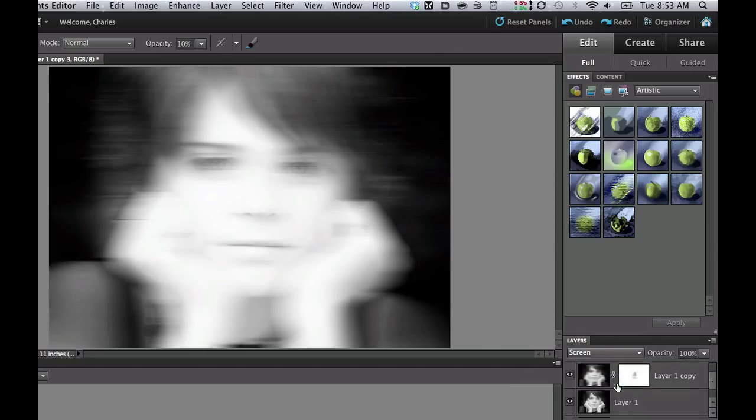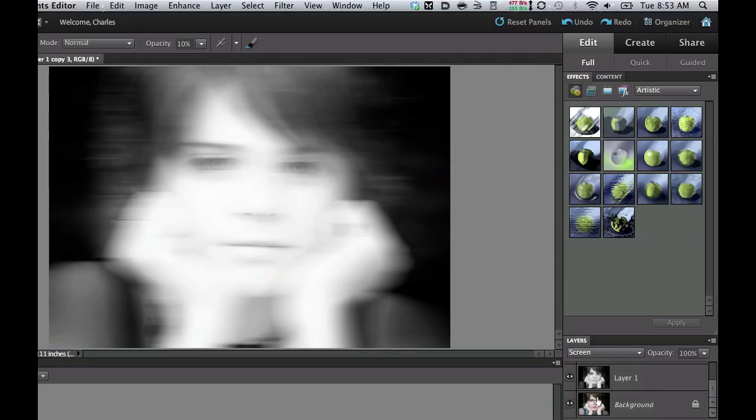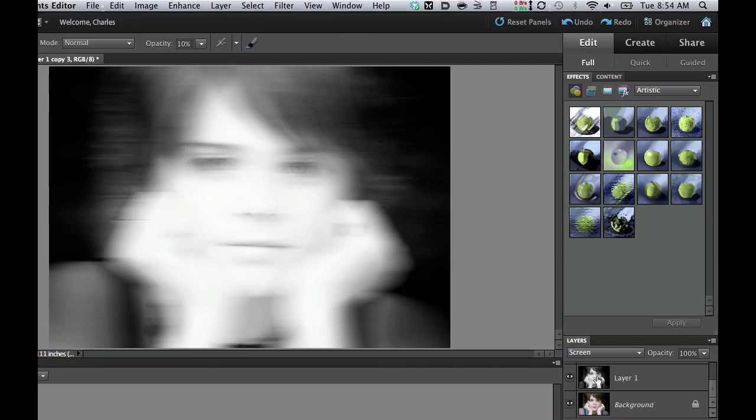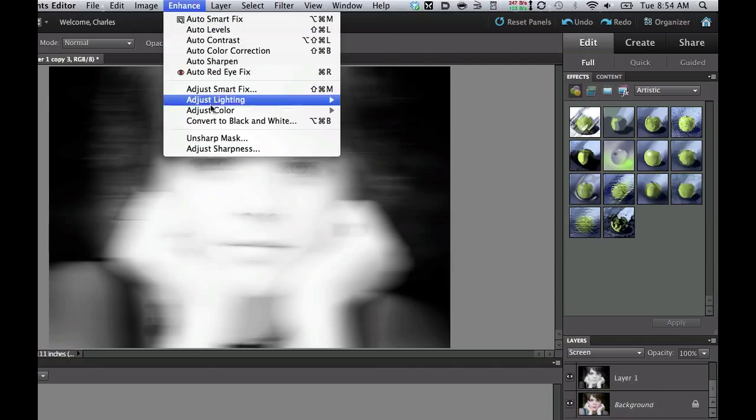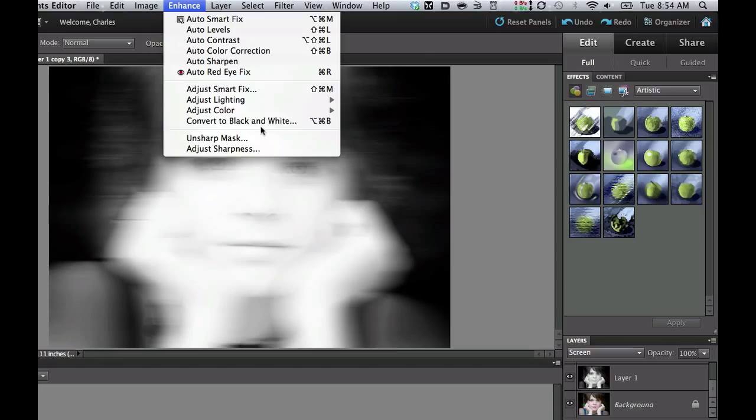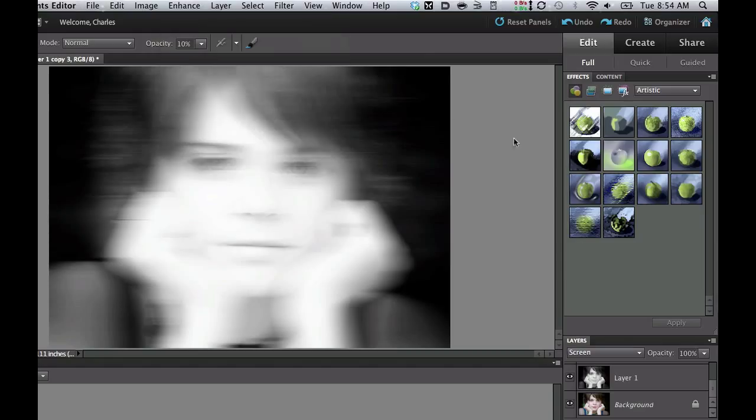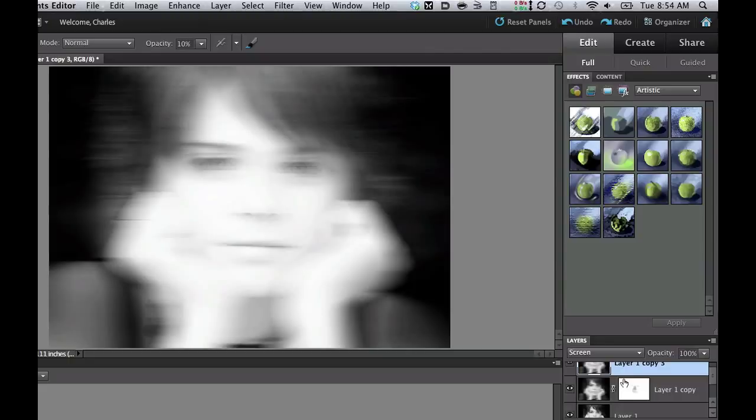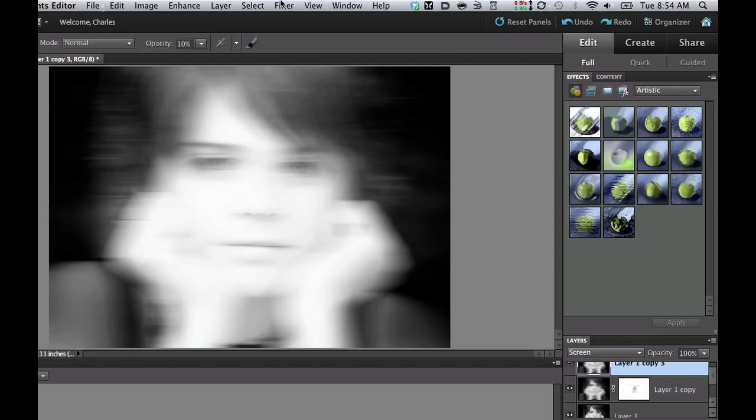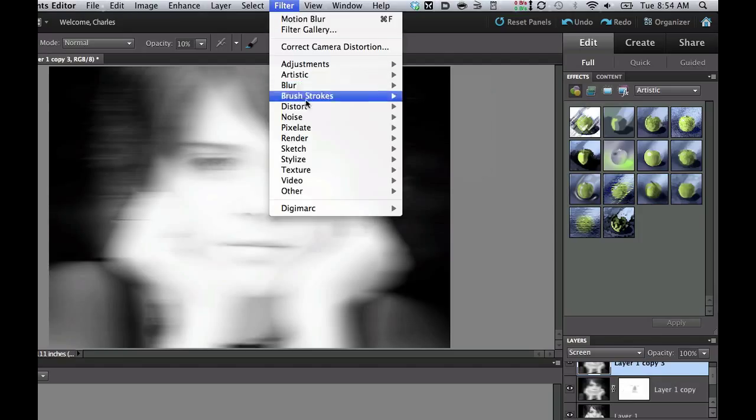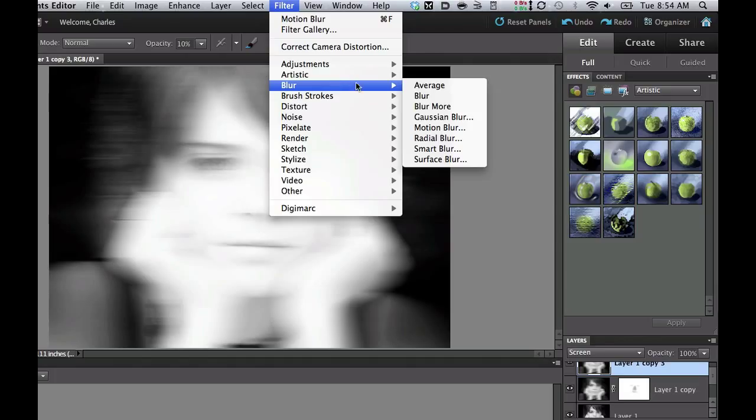So the main things that we did here was we started with the background. We duplicated with our famous Command J. Then we went over into the Enhance key. We converted it into a black and white, and I used the Vivid Panorama. After that, I copied it one more time with another Control J. Then I used my filter, Blur, and then I went to the Motion Blur. And then that's going to vary the numbers depending upon how you like it to look.